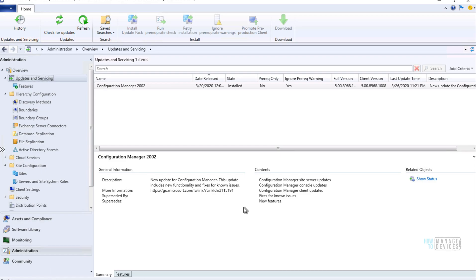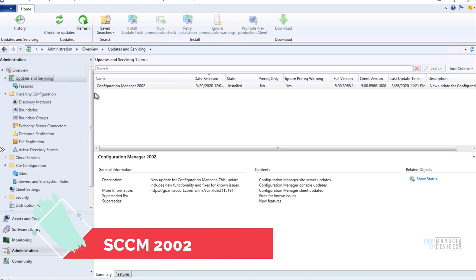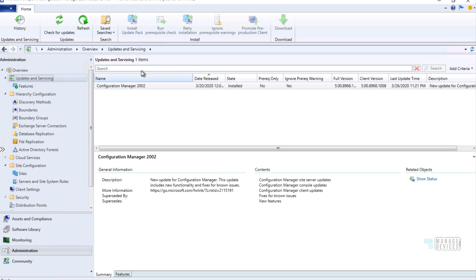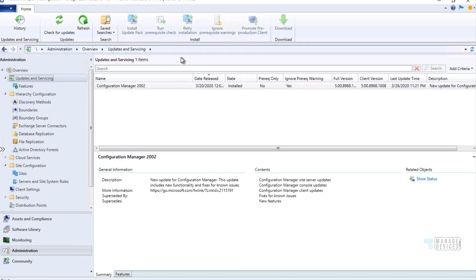Hi, this is Anoop here. In this video we are going to see what are the latest enhancements and features introduced in Configuration Manager 2002. This is the latest production version. If you have not installed 2002 or you are looking for a 2002 upgrade video, you can refer to the link in the description where I have explained how to upgrade to 2002 from previous versions.